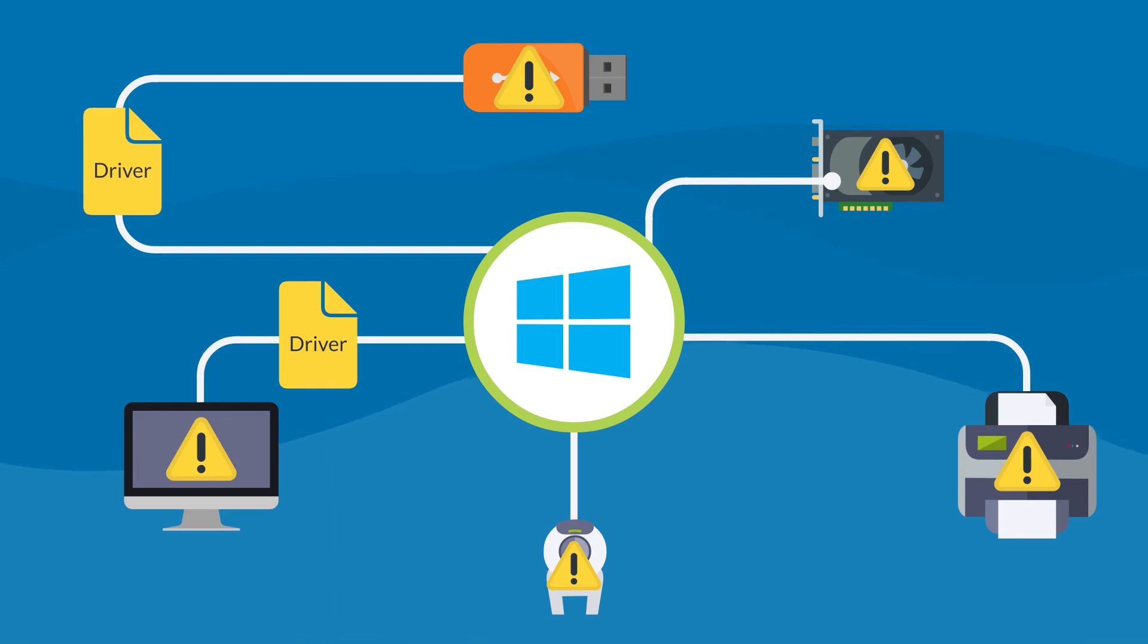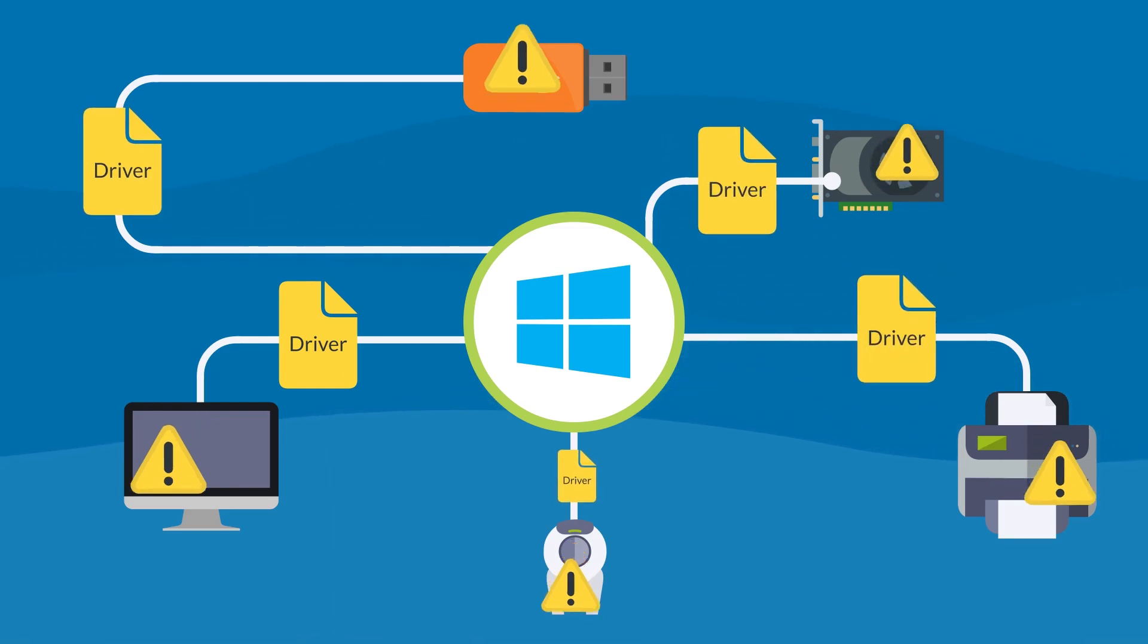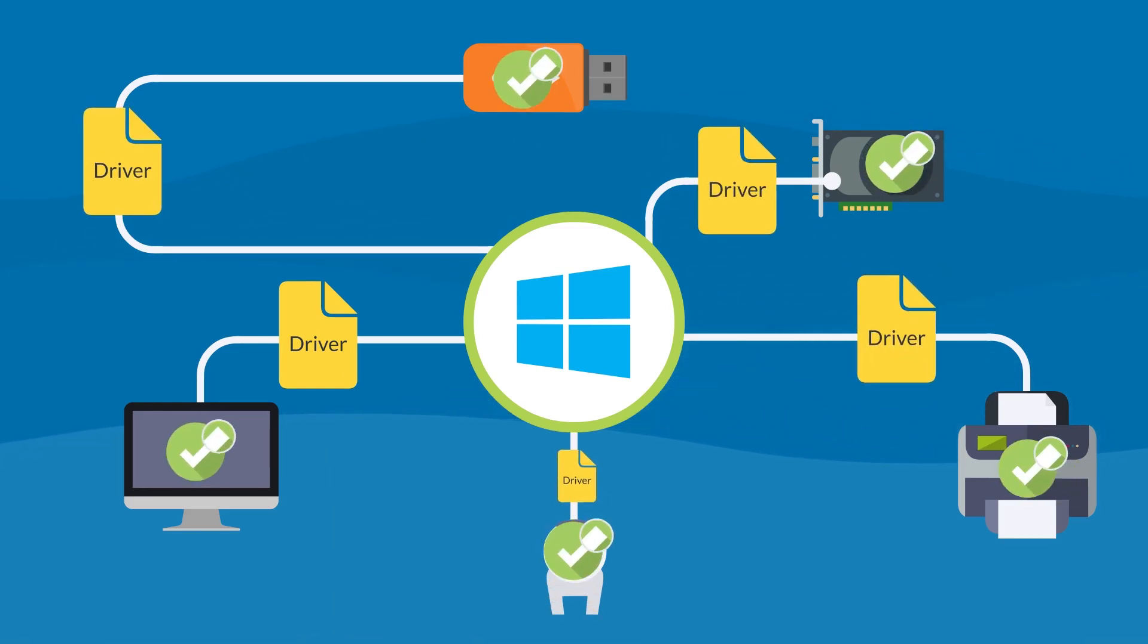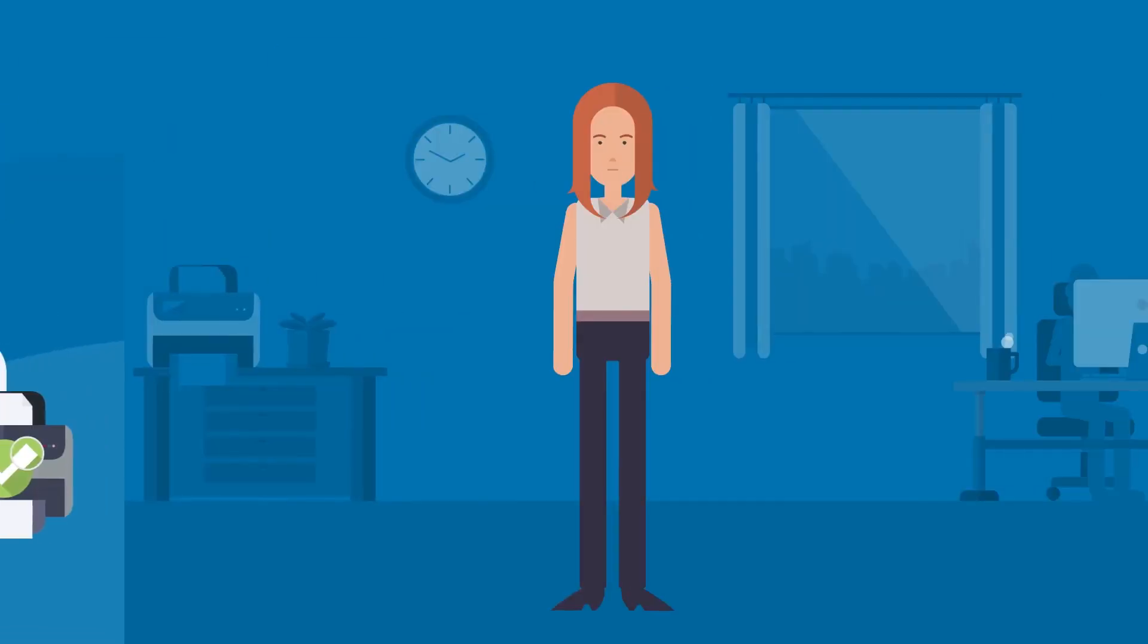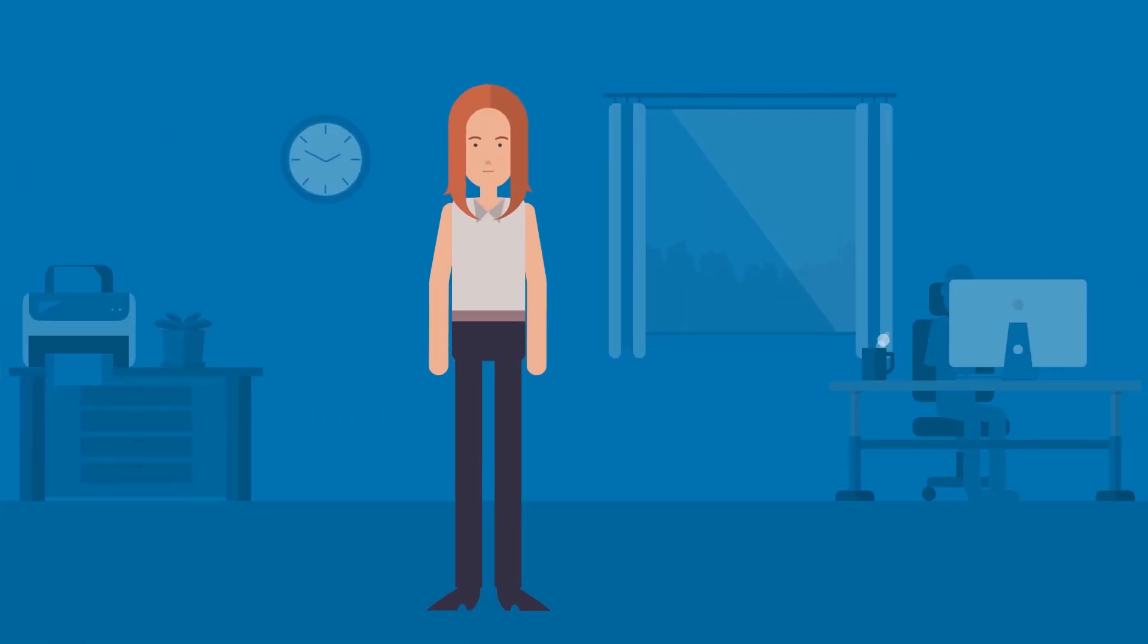This is where drivers come in. They translate Windows commands into instructions your devices can understand. There's one driver for each hardware device, and without them, nothing works.